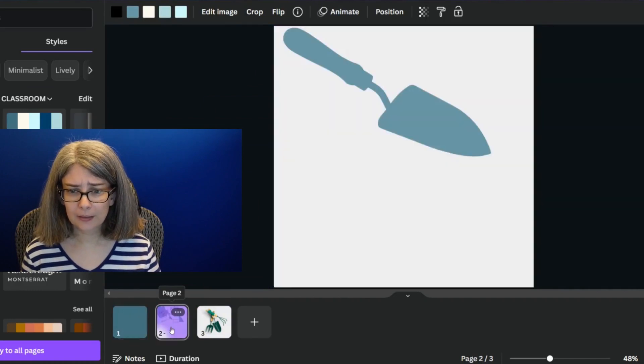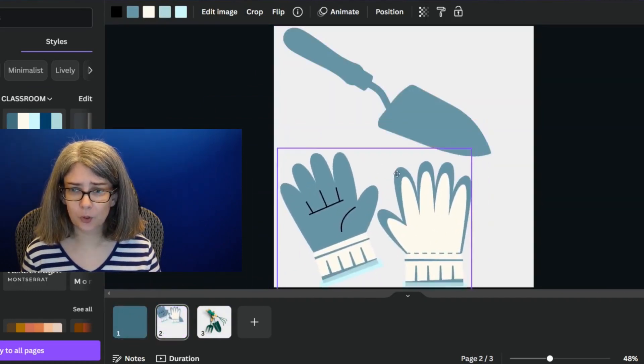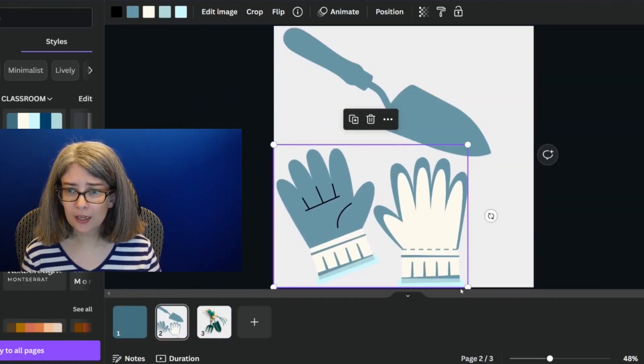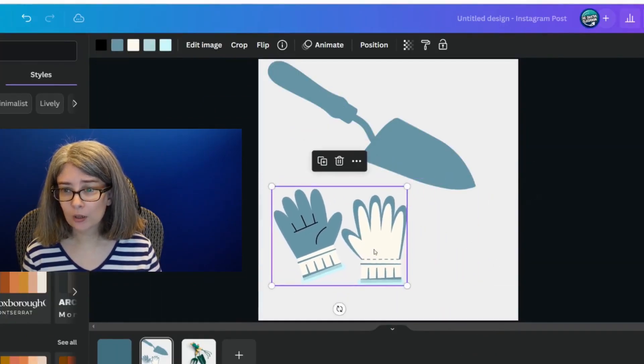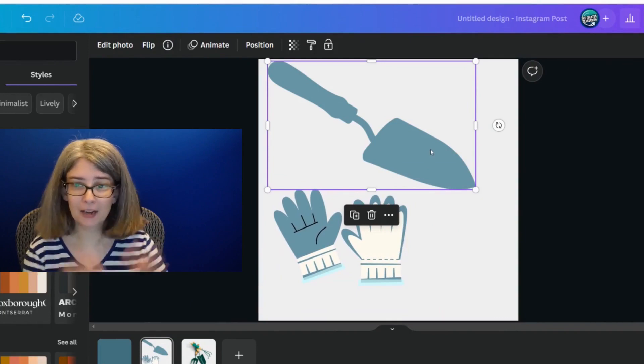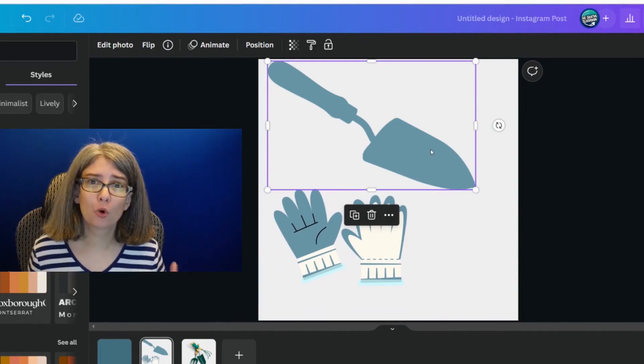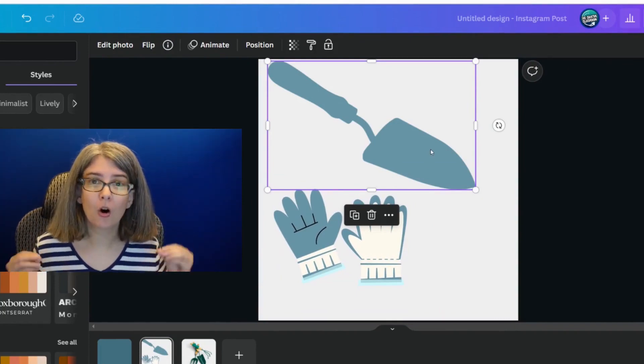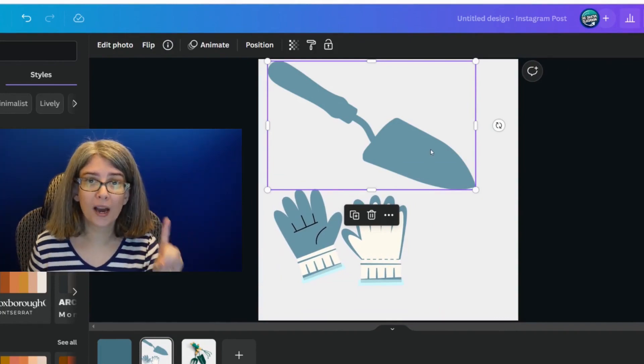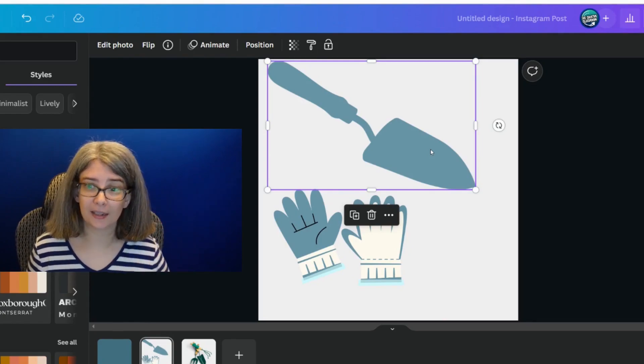I'm going to take this and put it here. And do you see how now these two elements match and would go great together on one design?